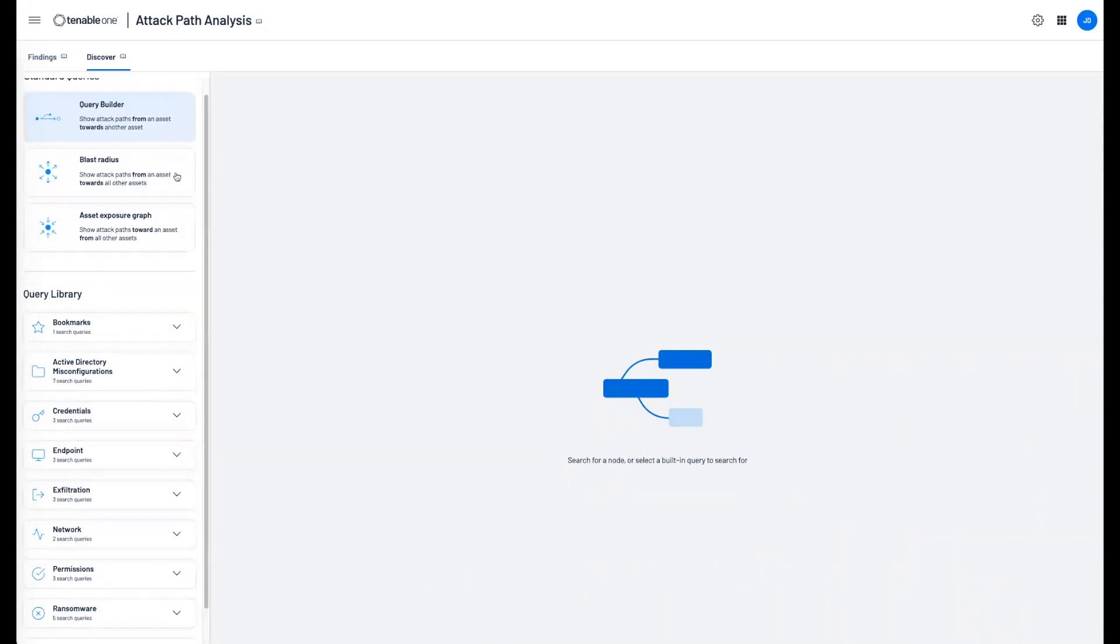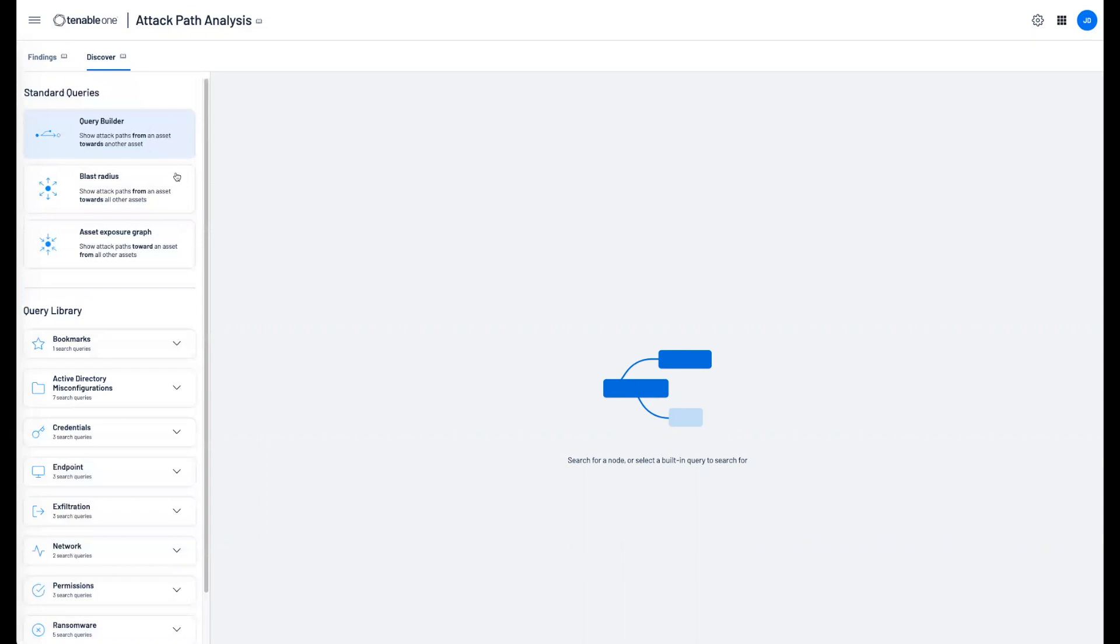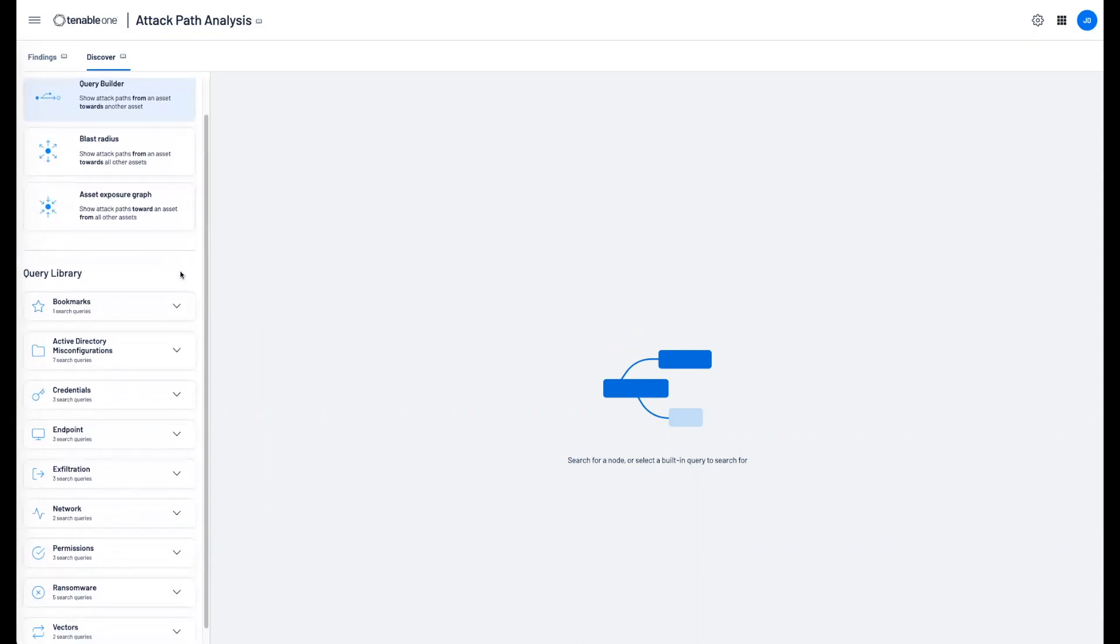We can also show you the blast radius, any asset exposures, and Tenable has also provided you with the query library to help you identify quick misconfigurations, network issues, or ransomware attacks.